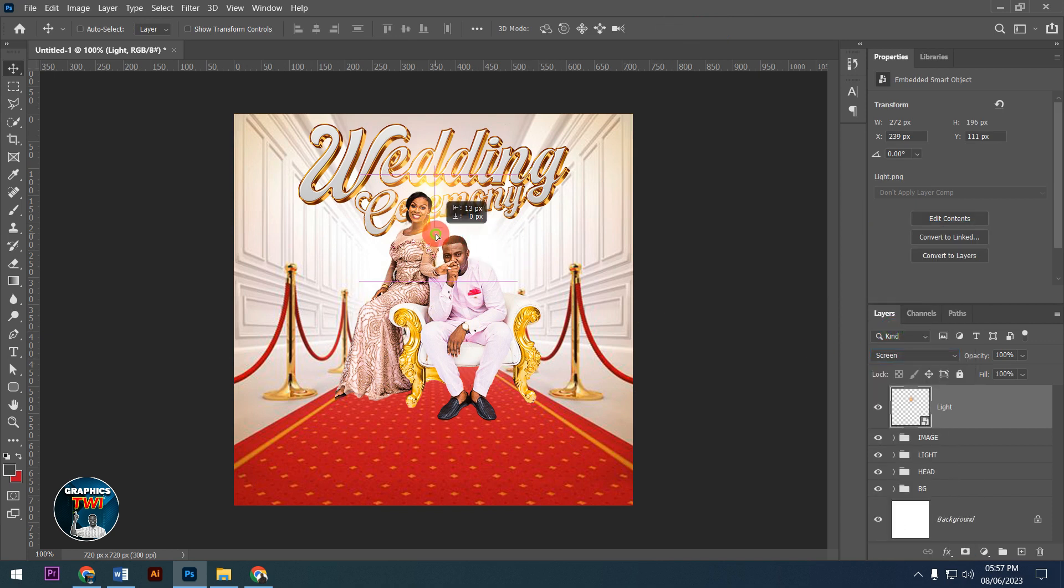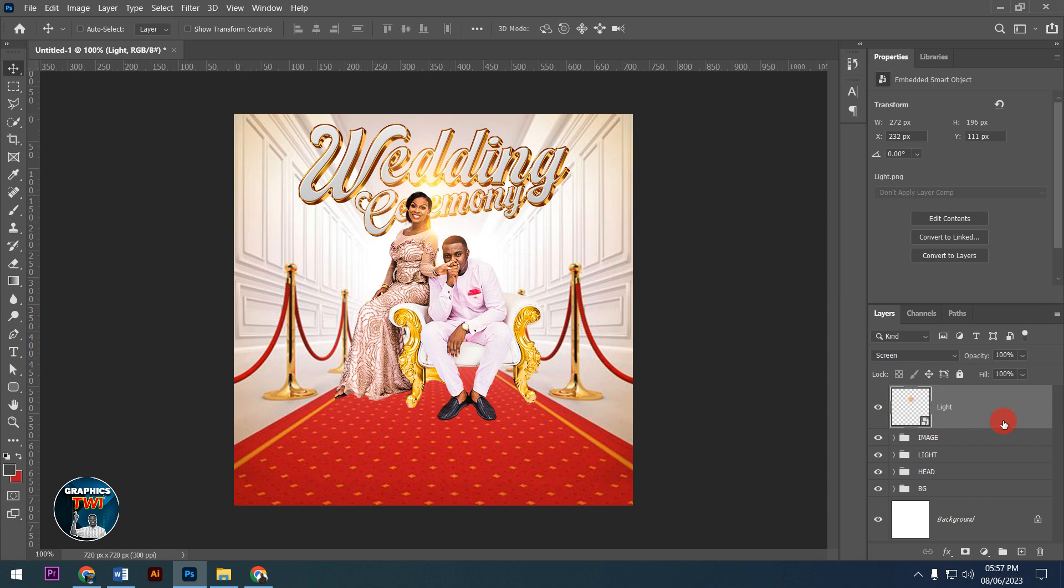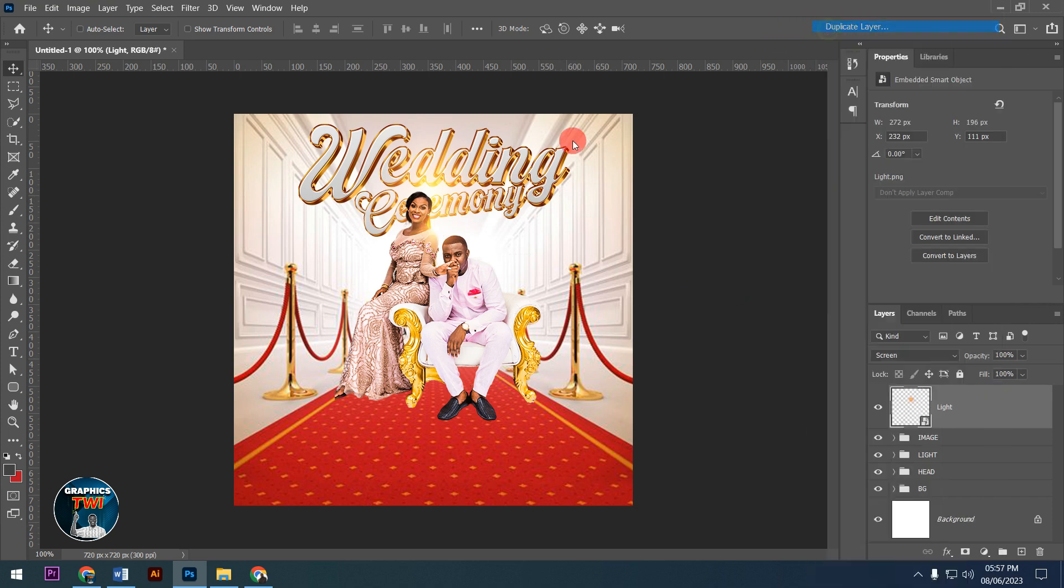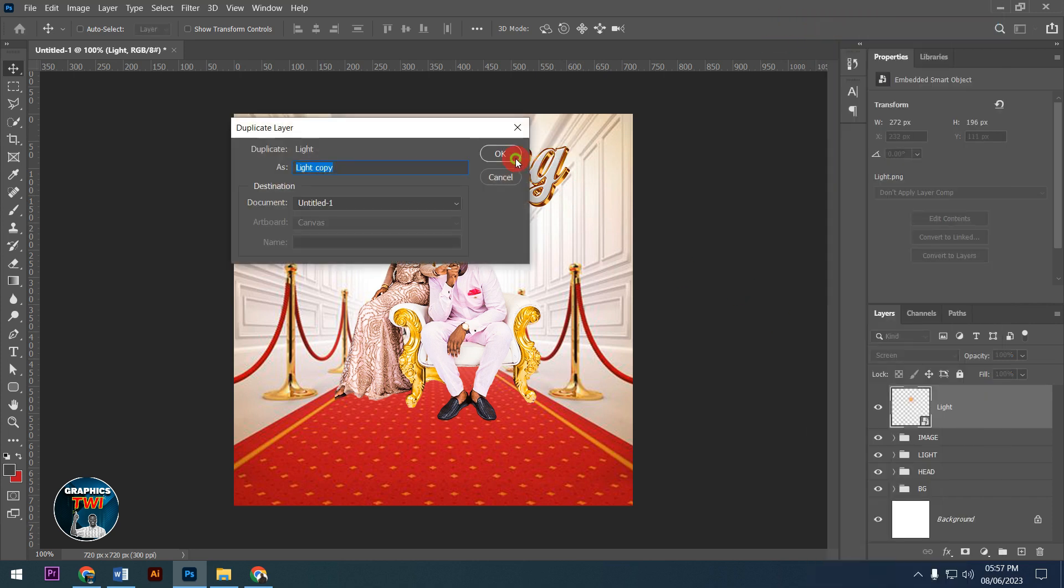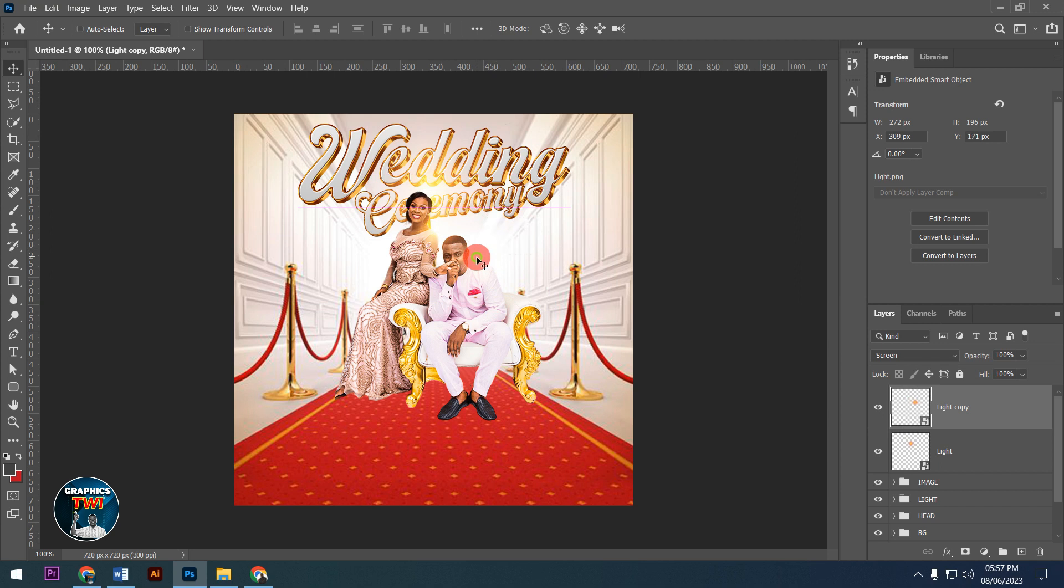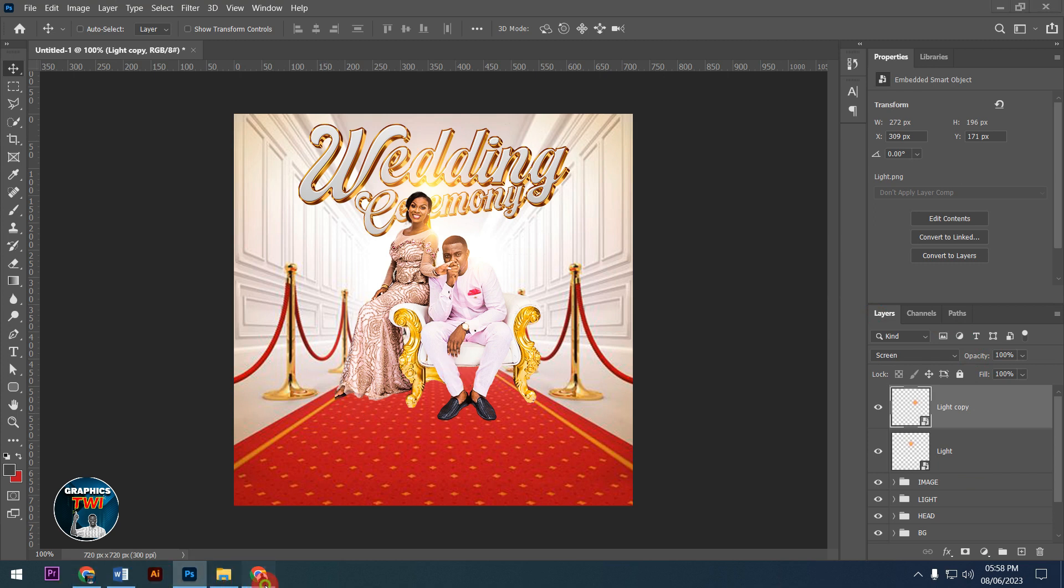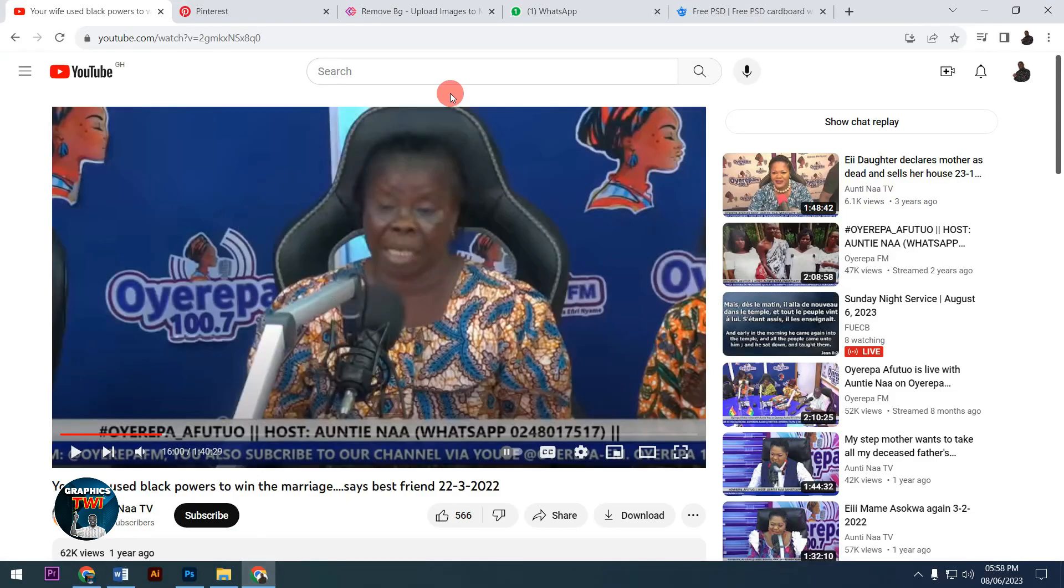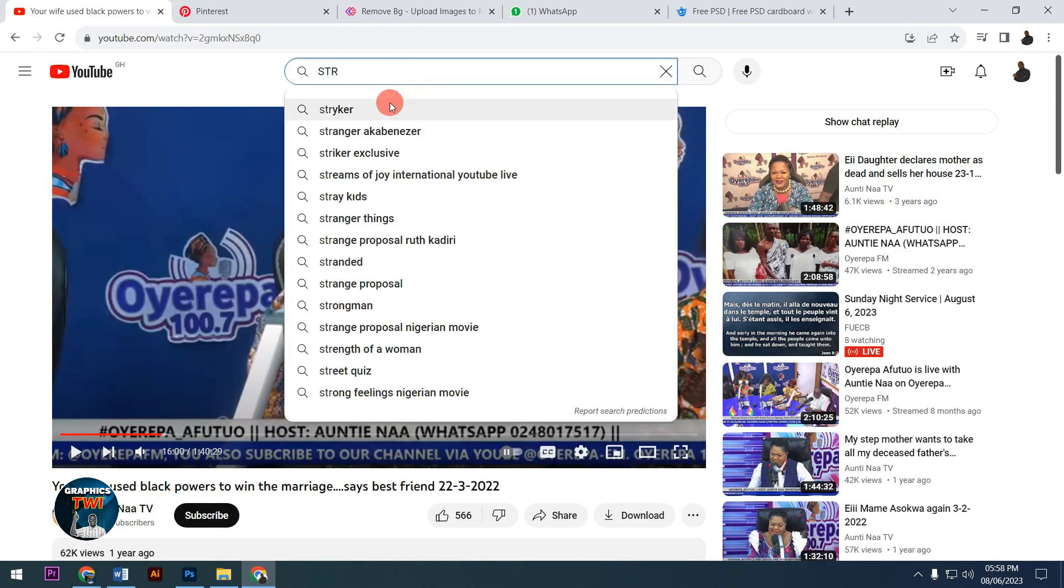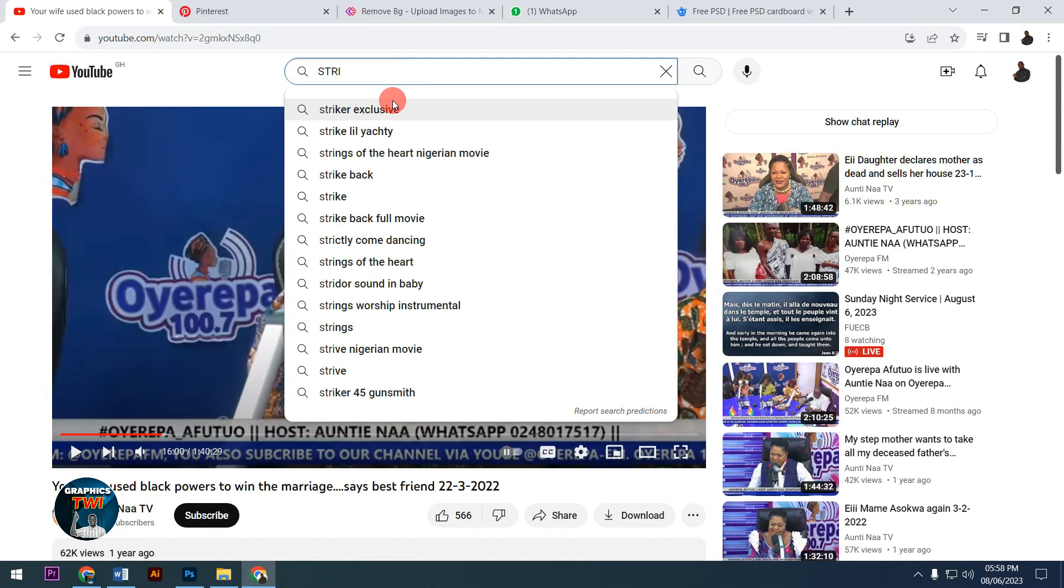I'm duplicating this layer. If you don't understand my language and want the English version of this design, please search on YouTube for Strictly Photoshop.